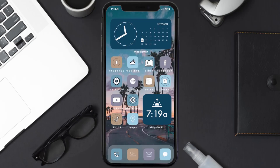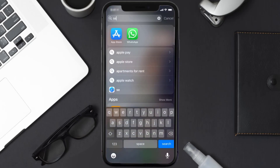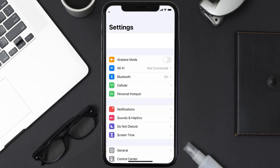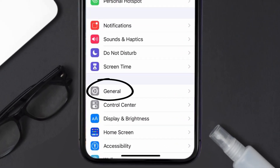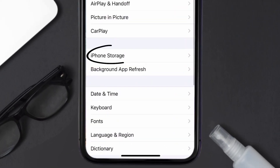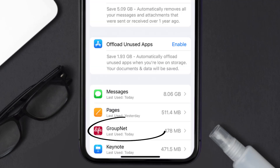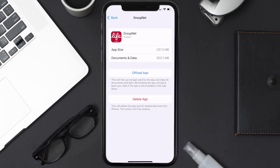But if you still encounter this issue, you need to clear the app cache. Go to your device settings and then scroll all the way down to General and tap on it. Then tap on iPhone Storage, search for the Groupnet app, and tap on it. Once you're on this screen, tap on Offload App.